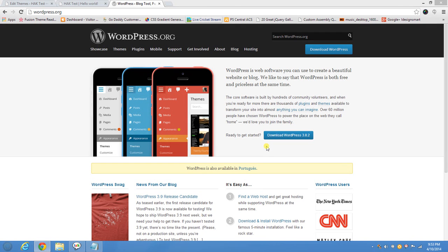Hi guys, this is Asad Siddiqui, owner and developer at iDesignSmart.com. I do small business websites as freelance projects just to keep my creative side alive. This is going to be a short tutorial on how to customize WordPress websites — what you can do if you like a theme and want to change certain aspects of it without hiring anybody. I'll also briefly touch upon child themes, when you need them and when you don't.